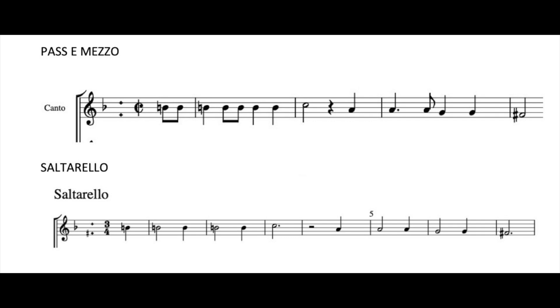The beats remain the same and in the saltarello. So before: one, two, one, two, three, one, two, three, one, two, one, two, one, two, three, one, two, three.